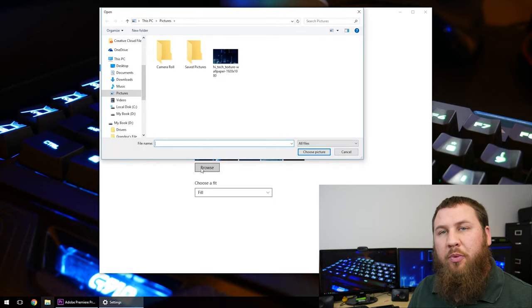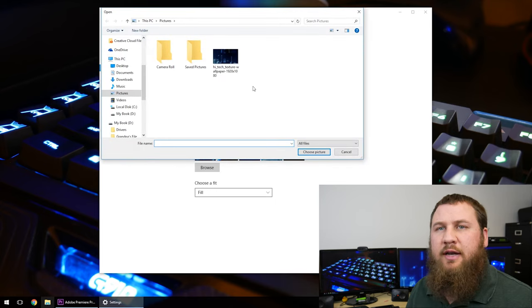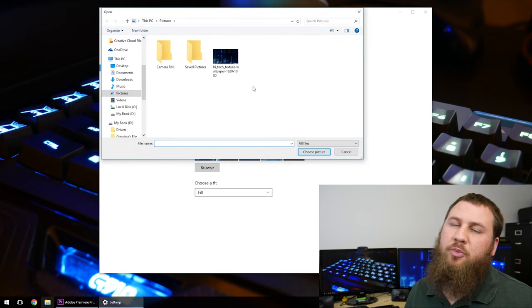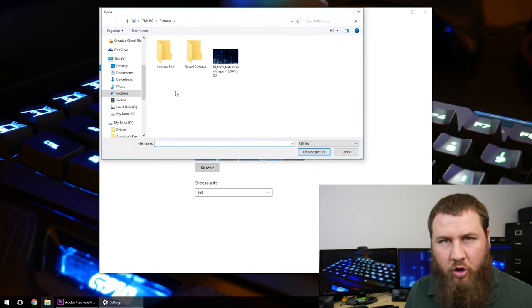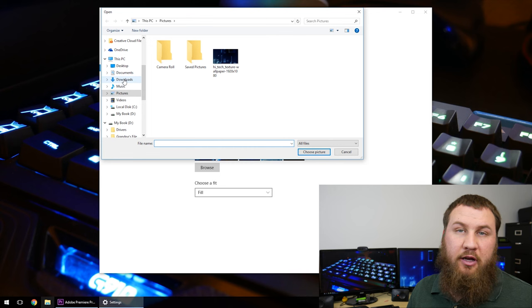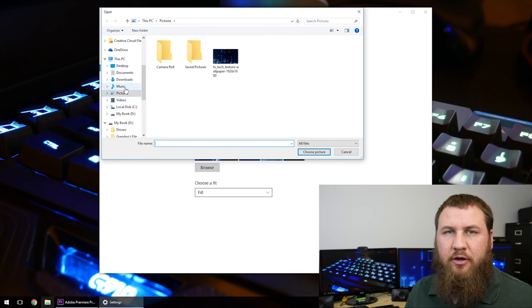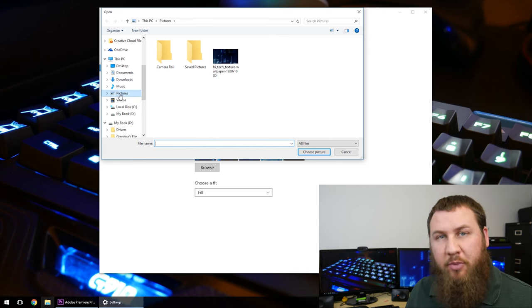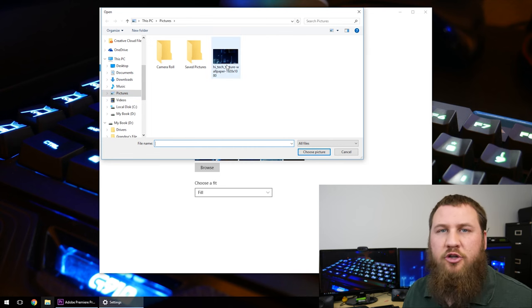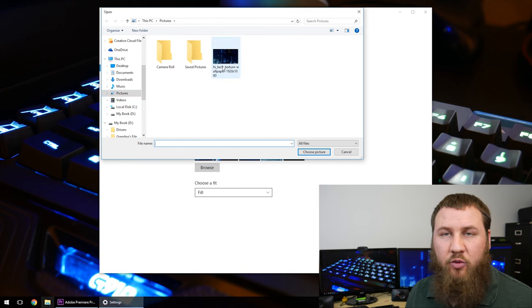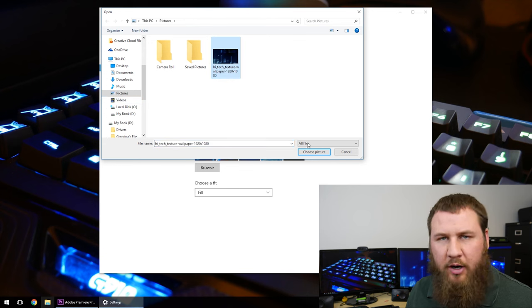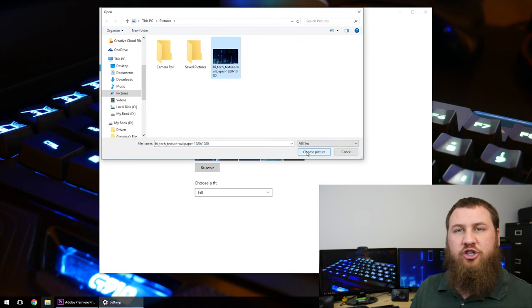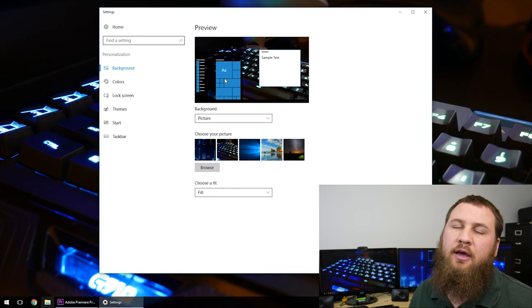It's going to open up another menu. Now, if you've downloaded your picture from like Google Chrome, it's typically going to be in the downloads folder, otherwise it's going to default to the pictures folder. So go ahead and choose whichever file you want, whichever picture you want, and you go ahead and click choose picture.